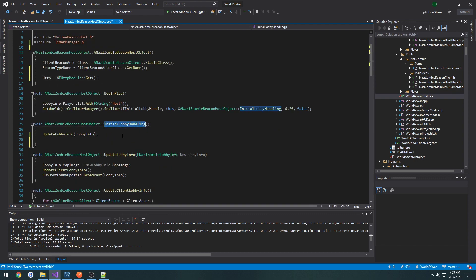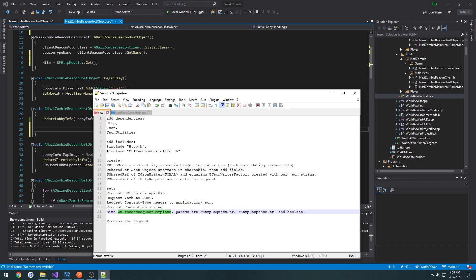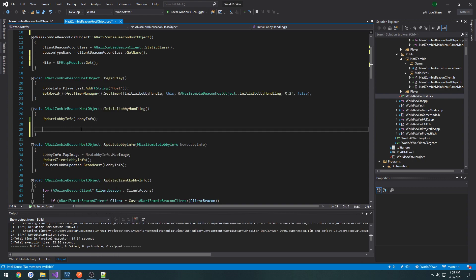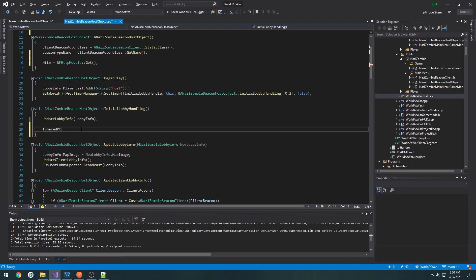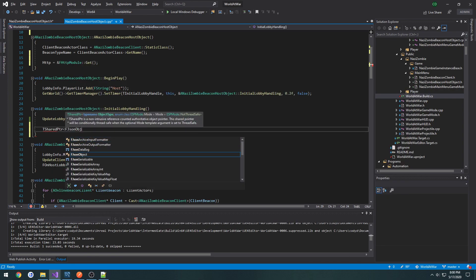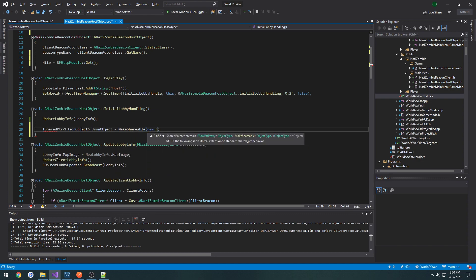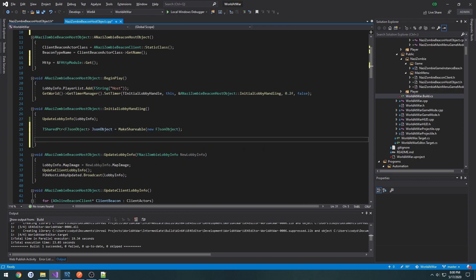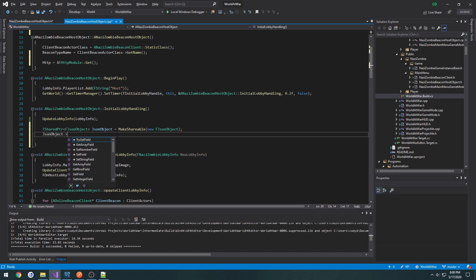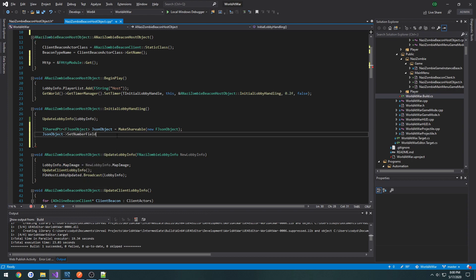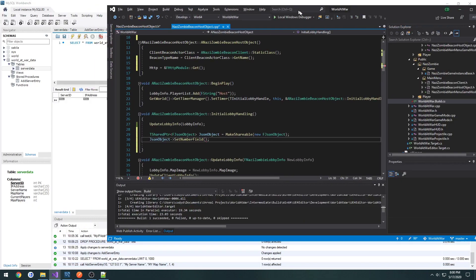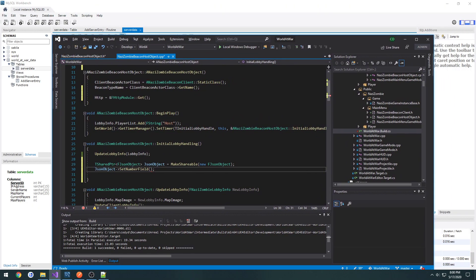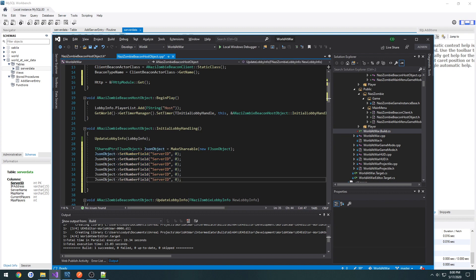Now I want to do this in my init lobby handling. So now we're going to construct the JSON object. To do that, make a tshared pointer of fjson object, then we have to make it shareable. So it's a tshared pointer of fjson object, I'm going to call it json object equals make shareable new fjson object. And now we can add the fields. Let's make six of these.